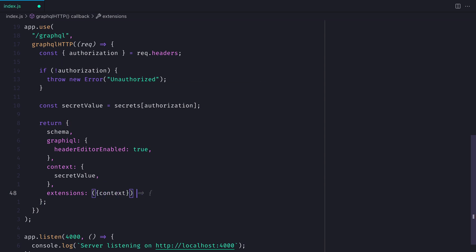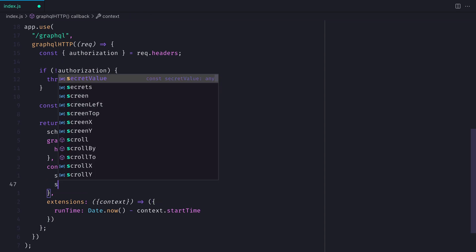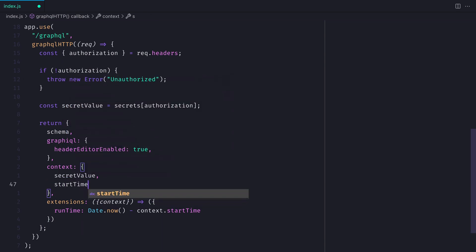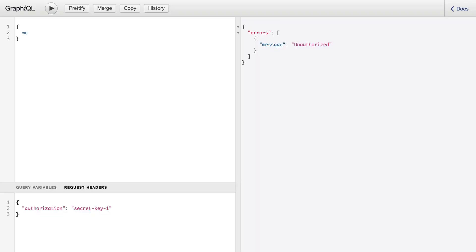Extensions of your GraphQL schema can also access this context object. So here we'll pass the start time in the server context, and then inside of the extension we'll fetch that, and we'll simply just calculate the runtime for this request.